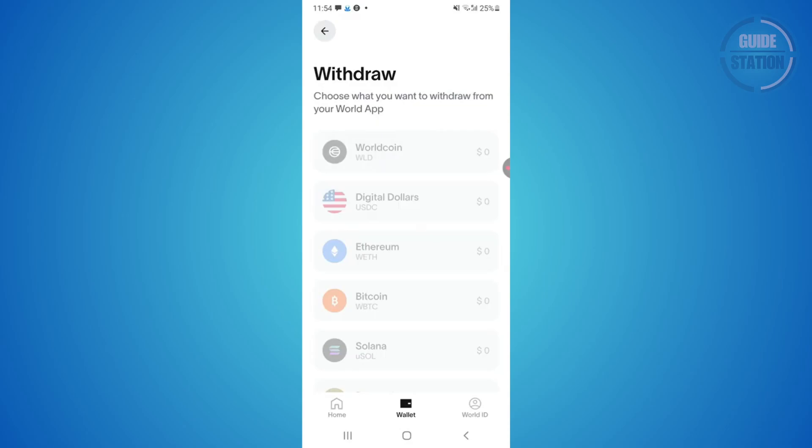Then select crypto app or wallet as a destination. Paste in the MetaMask address you copied earlier and make sure you select the same network that your MetaMask wallet supports. This is really important because if the network doesn't match, your tokens could be lost. Once it's set, enter the amount and double check all the details.